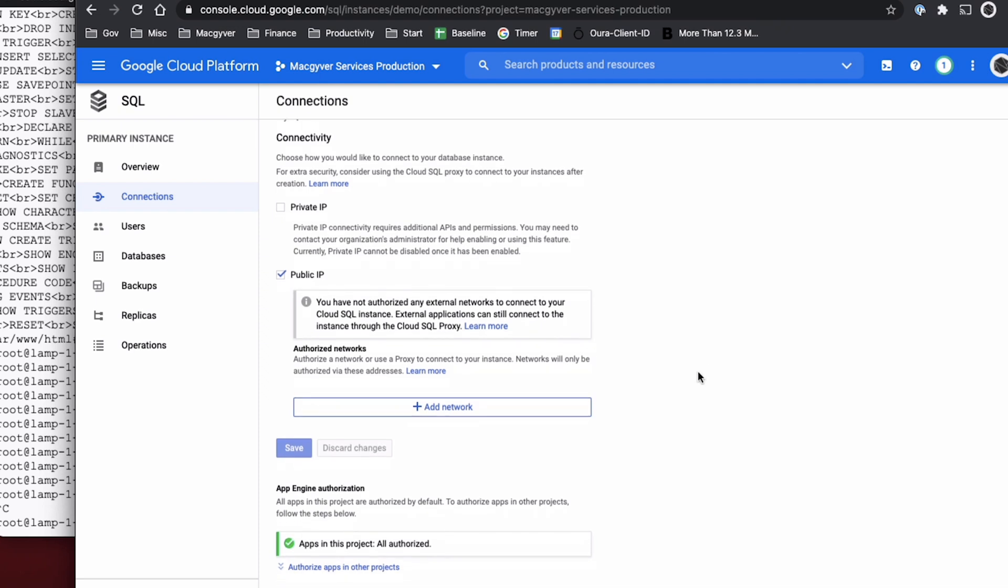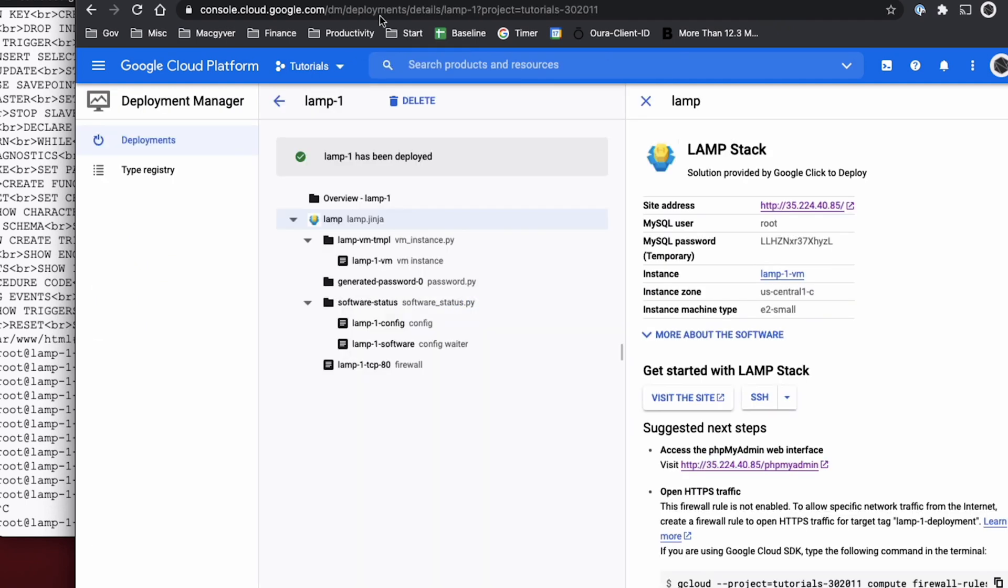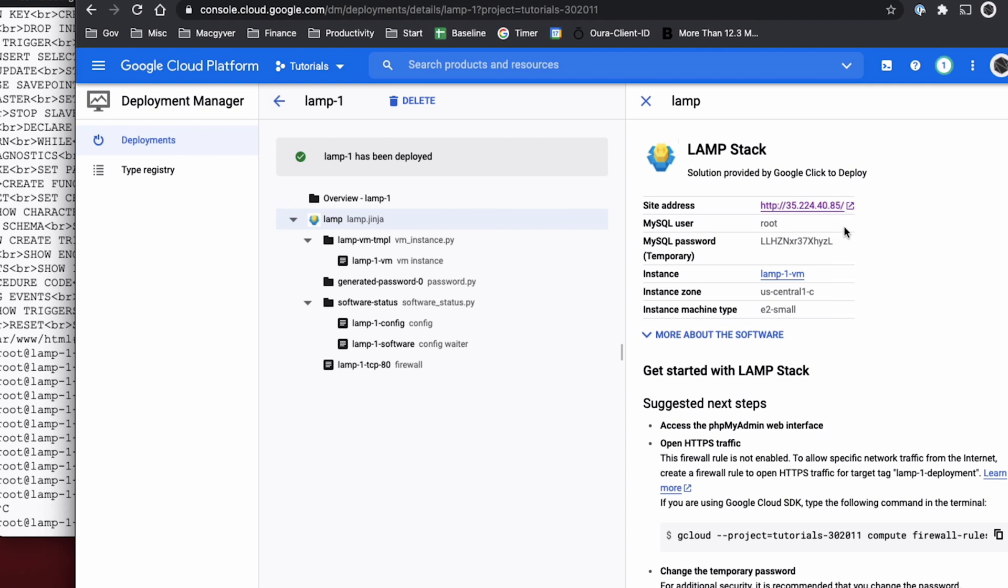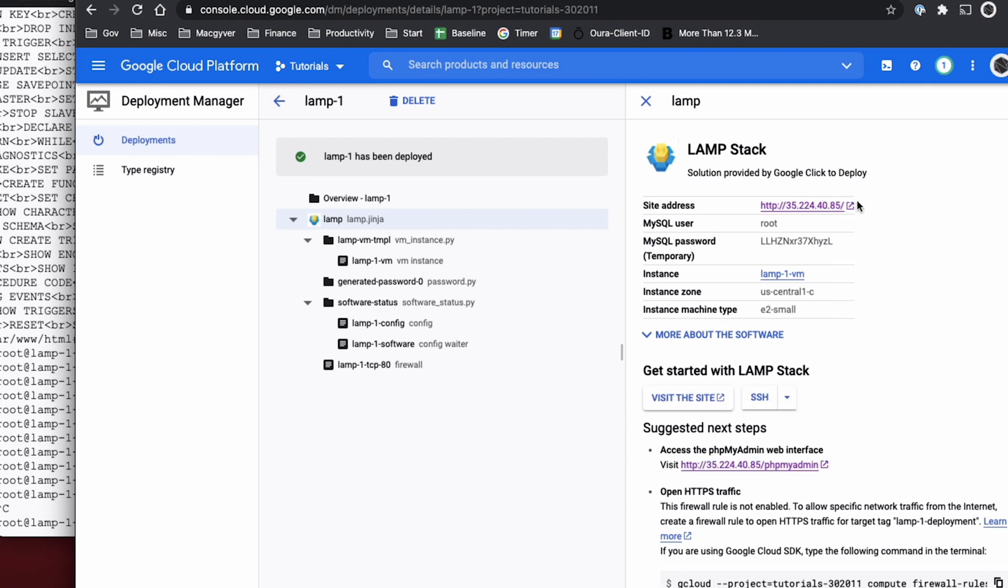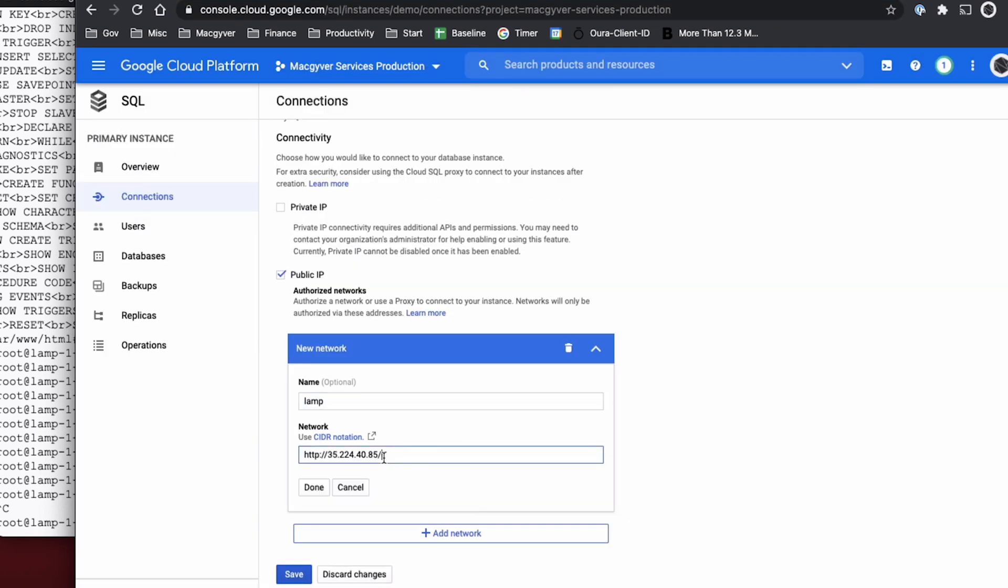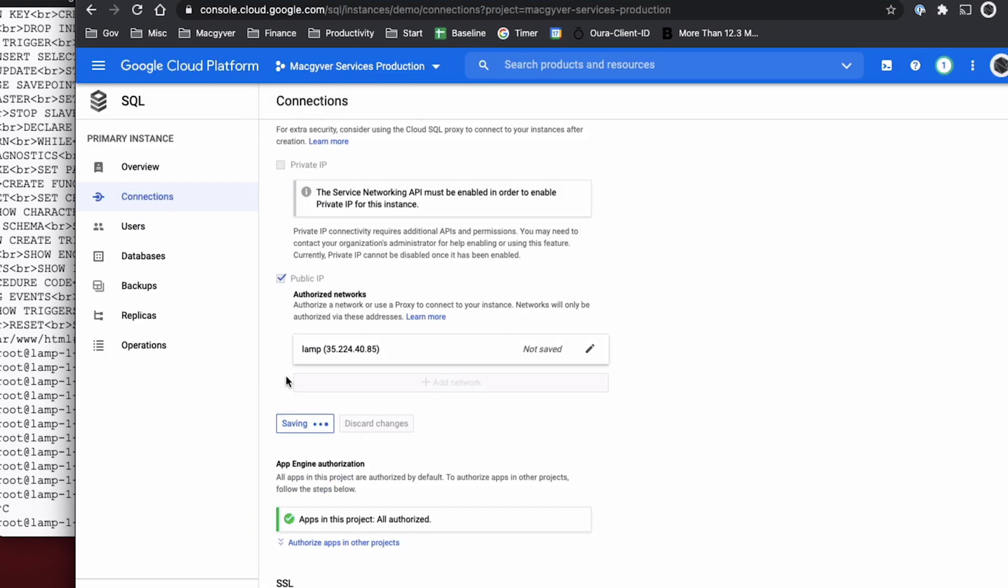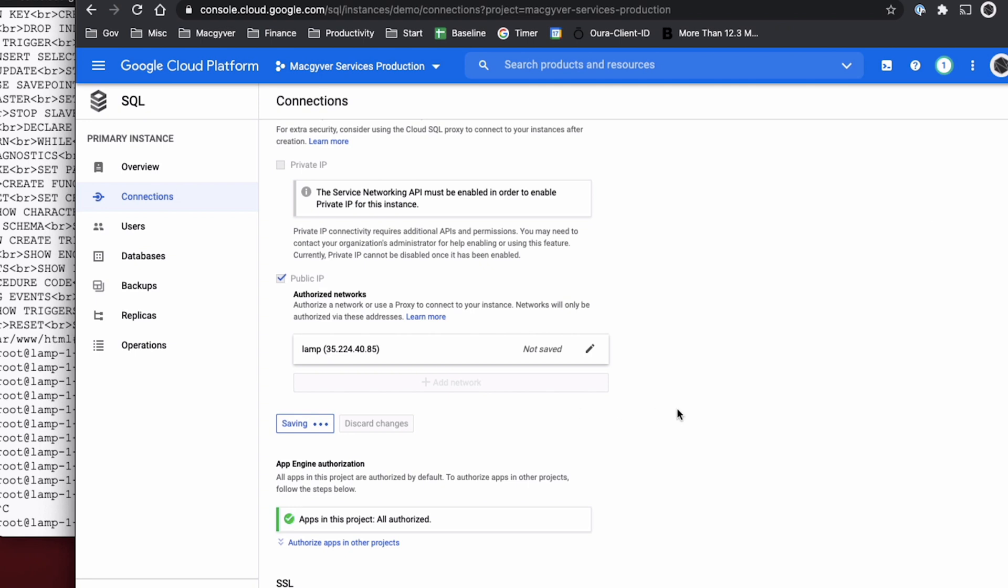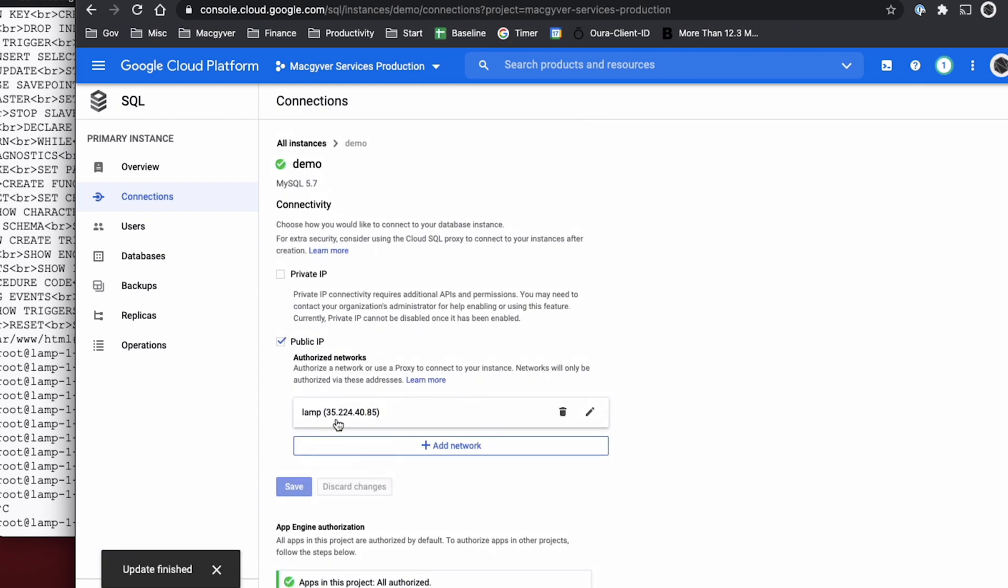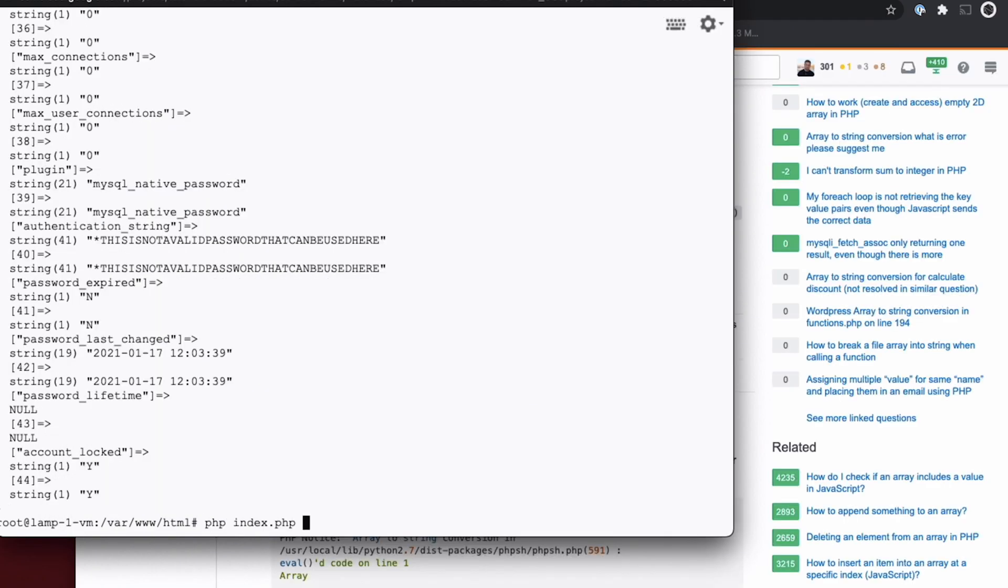So basically, it doesn't allow connections from any random origin, you have to allow list the origin that you want to be able to connect. And I believe that's just an IP address thing. So let's do add network, we'll call this our lamp stack. And then I think our IP address is just this guy right here. So I'll just snap it from right here. Alright, so we're essentially allow listing that IP address. And that should help us here. So let's see. Okay, so let's go ahead and try to connect again.